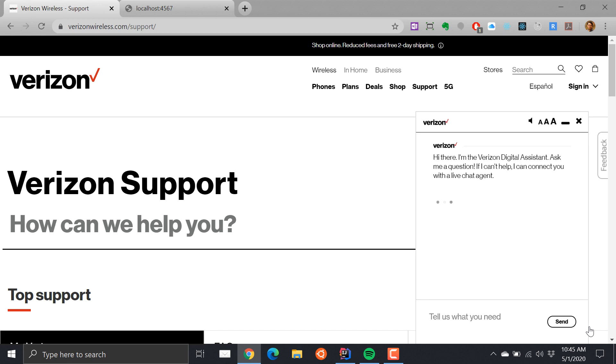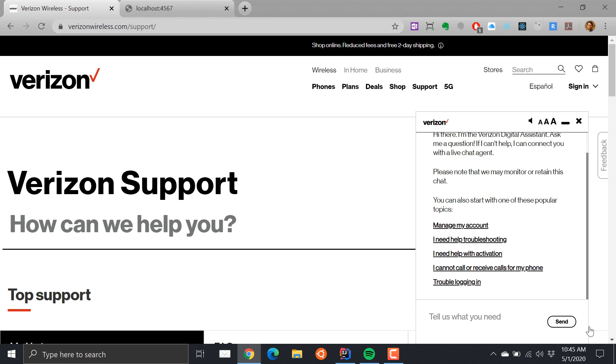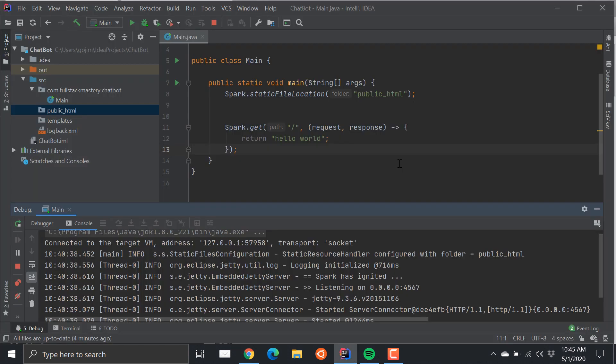You can speak with a virtual assistant or some live person. In this video we're going to see if we can create something like this in Java. I already started a project called Chatbot.